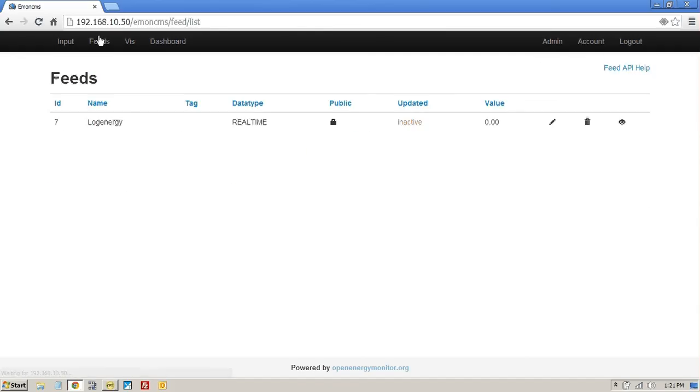I can go to my feed and you'll see you can set it as public or as open. And there's the data coming in. There's a slight time difference between the server and my PC or the controller, should I say.